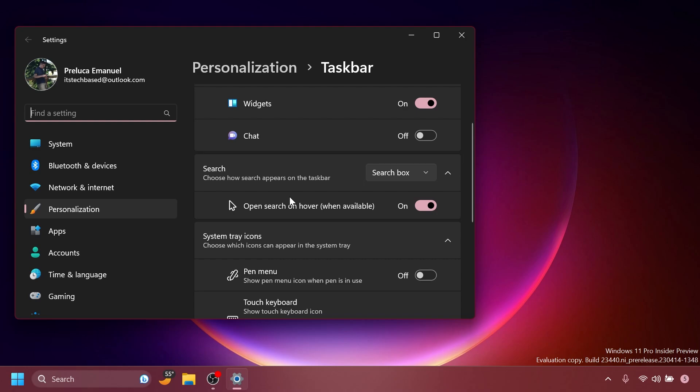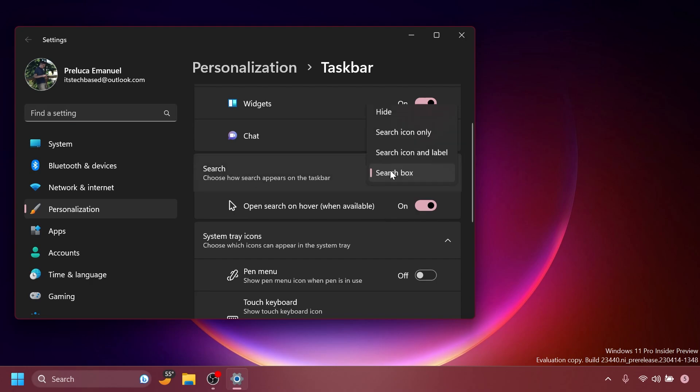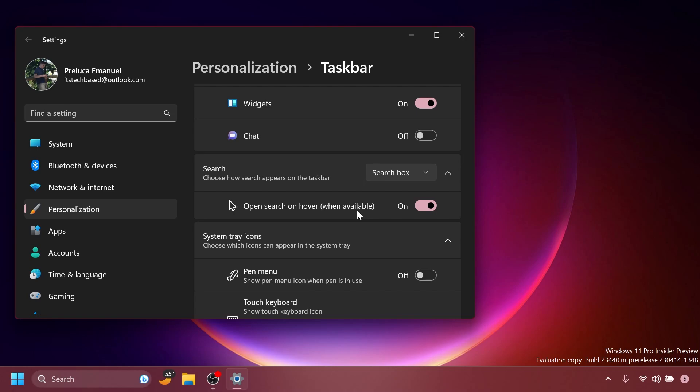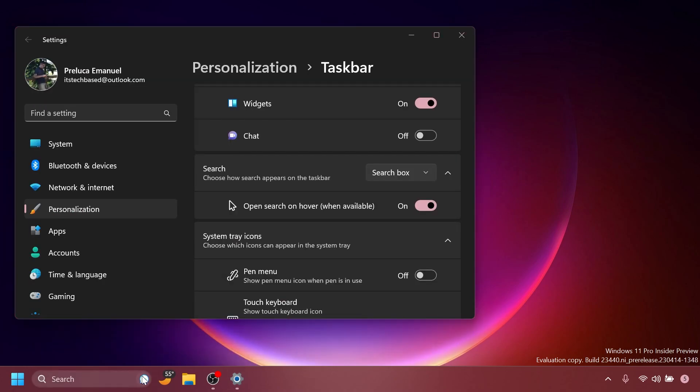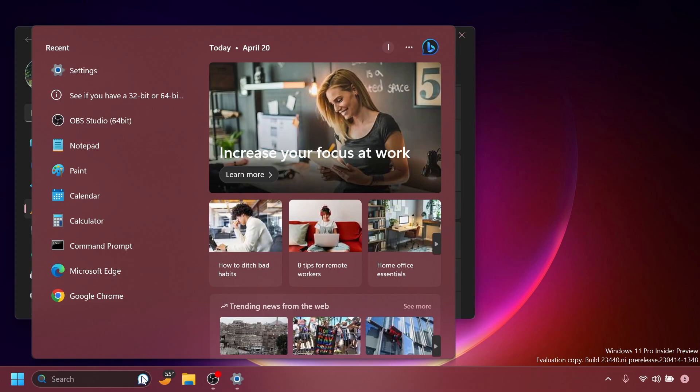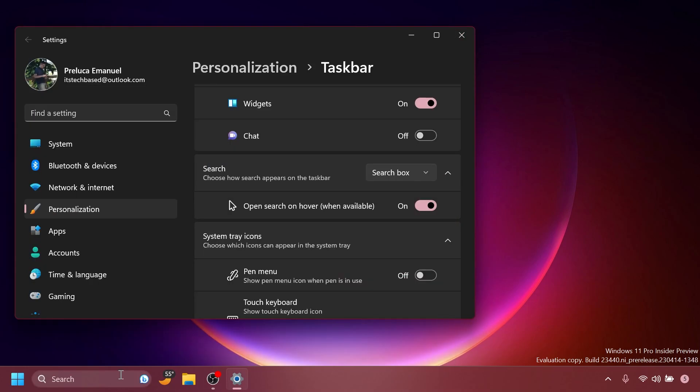Also, Microsoft added this new option officially in the taskbar settings, open search on hover when available, and they also moved the search section where you choose how the search looks on the taskbar in a different setting. Well, they officially announced it, but then they disabled the feature because there are some issues with it. Basically, if you have the Bing search enabled, it won't really work, but as you can see, it works quite well depending on where you are hovering over.